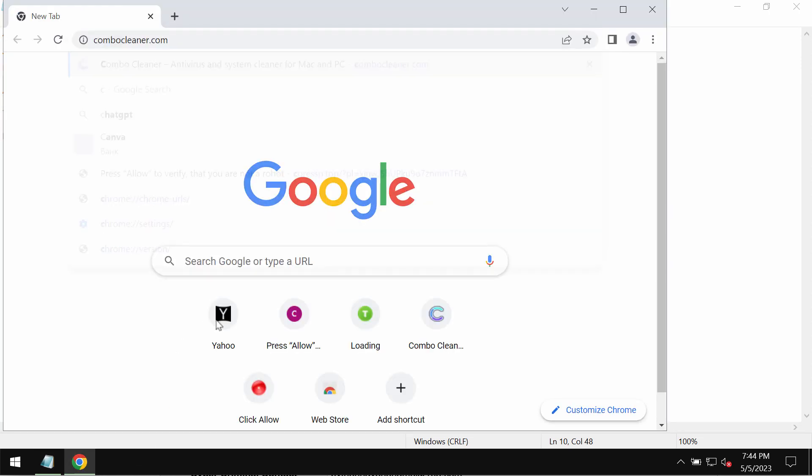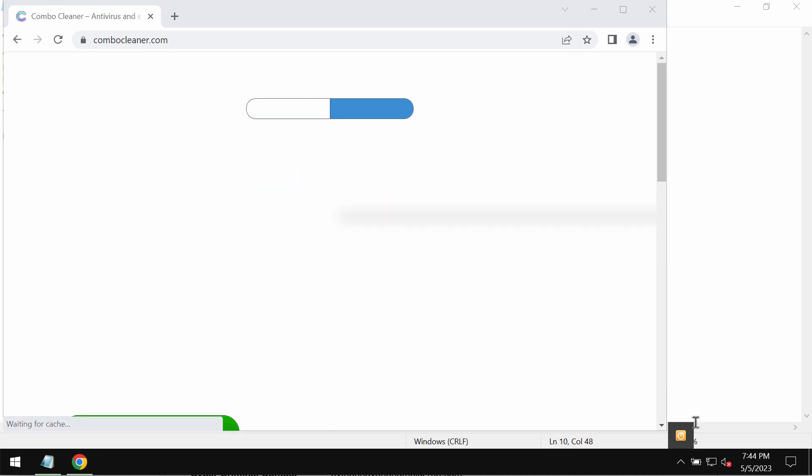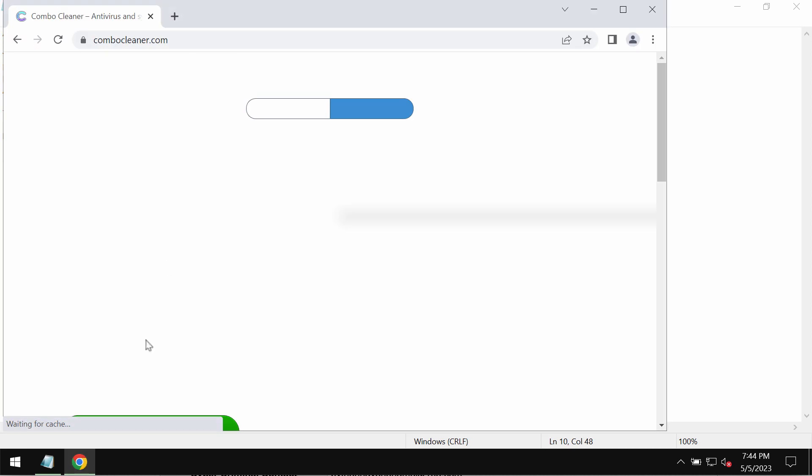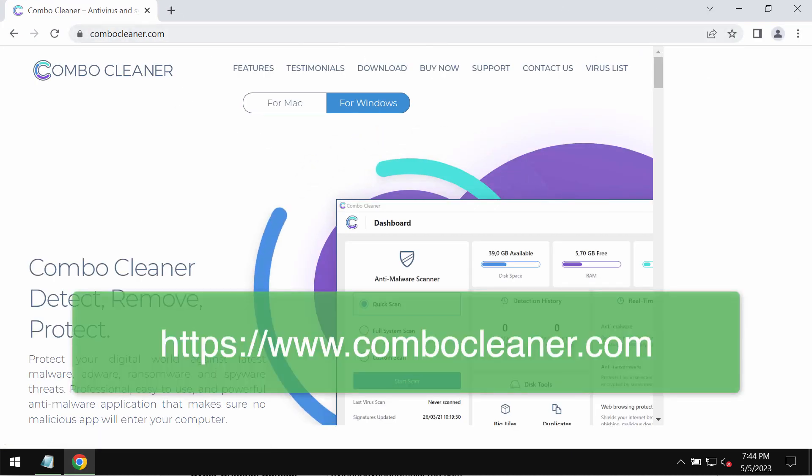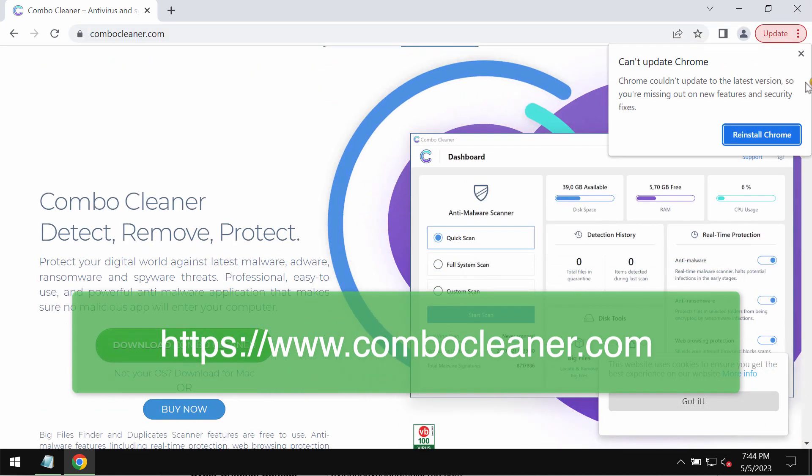We recommend you urgently remove this ransomware with the help of a reliable anti-ransomware program called ComboCleaner, which you may get on the page ComboCleaner.com.